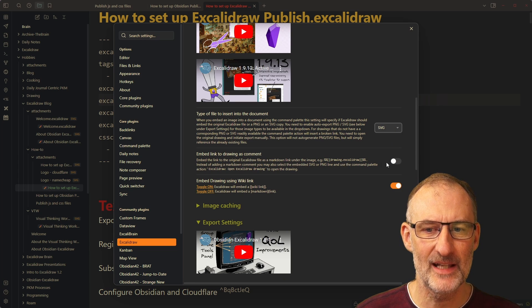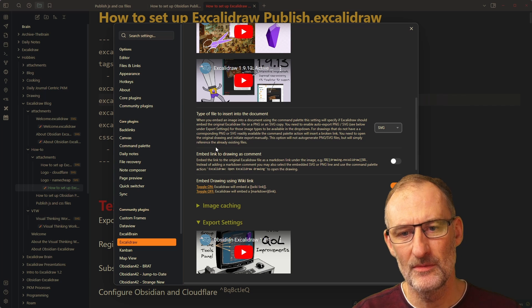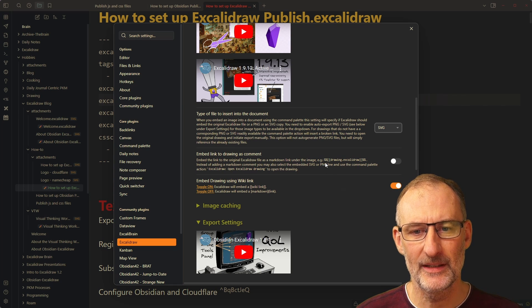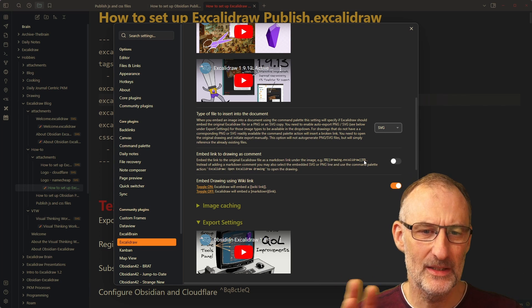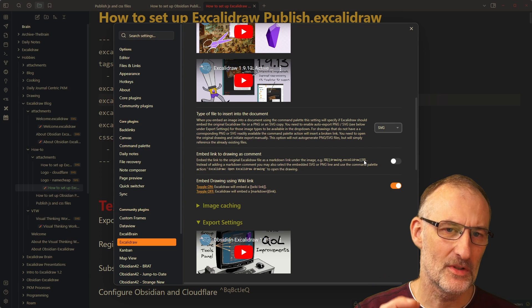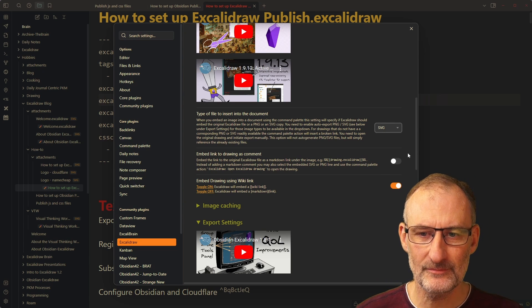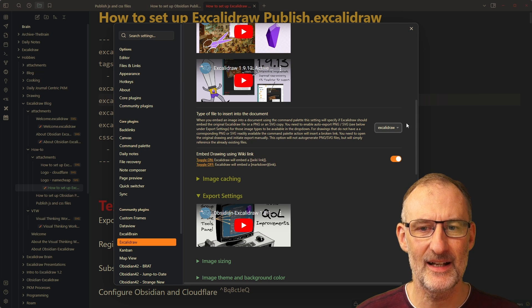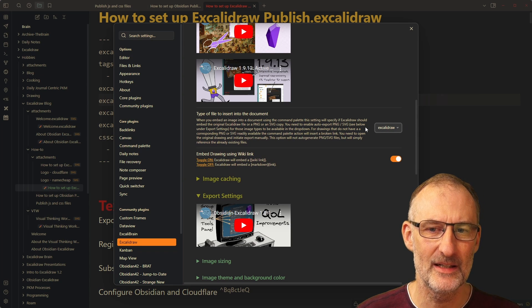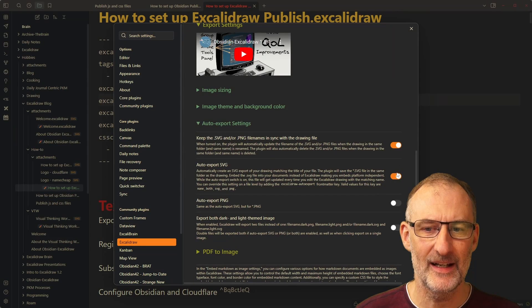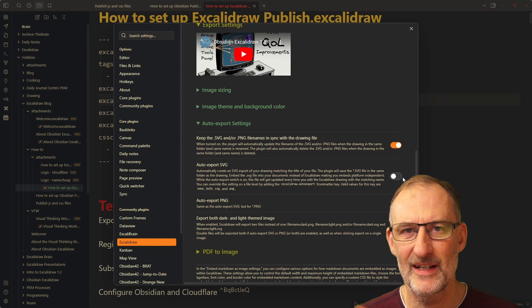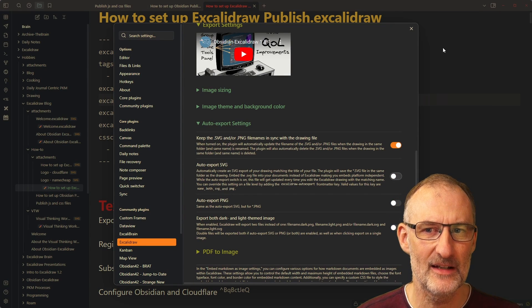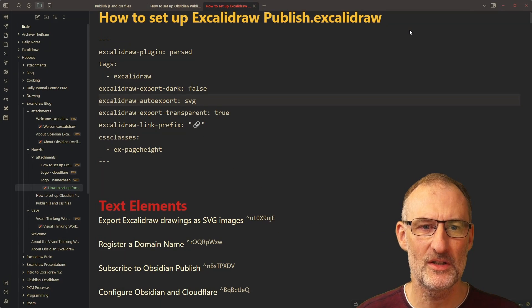You can also, once you set up auto export to SVG, you can also come here and change the type of file to insert into the document when you select create embed new drawing. So you could change this to SVG. And here now I have a new setting that you can disable adding a comment with the links under this. I'm not going to go into the details here. You can experiment with this yourself. I prefer the following settings. I like to insert Excalidraw drawings into my drawings and I don't like auto export SVG because I don't need all those SVG files.